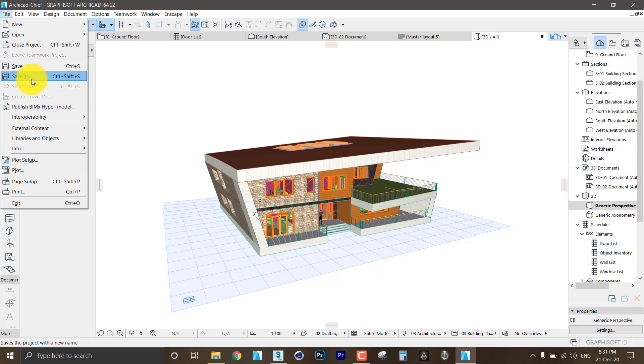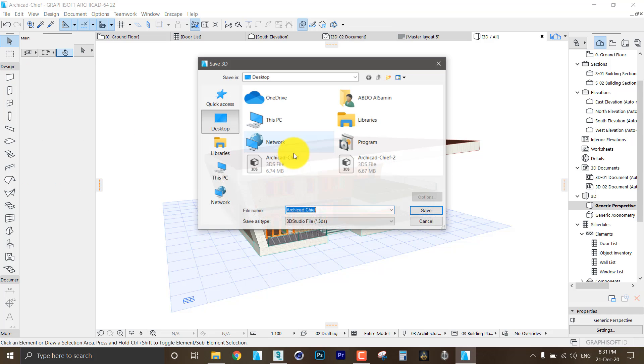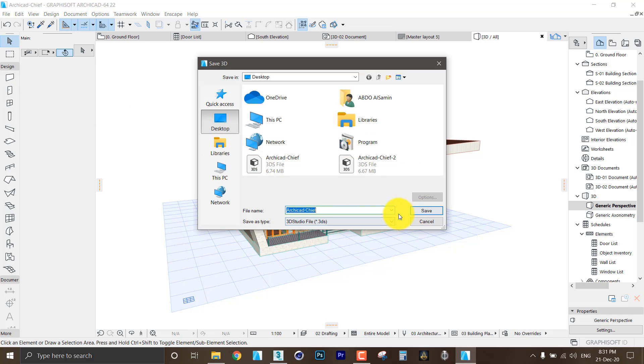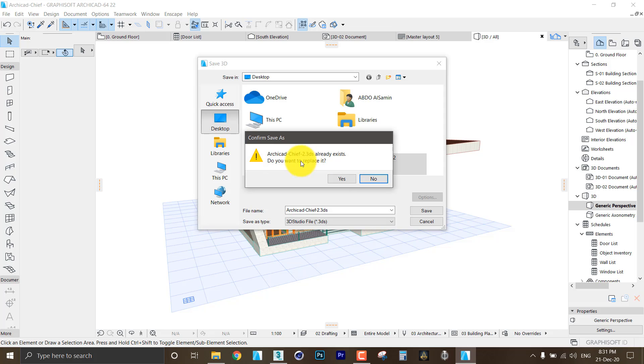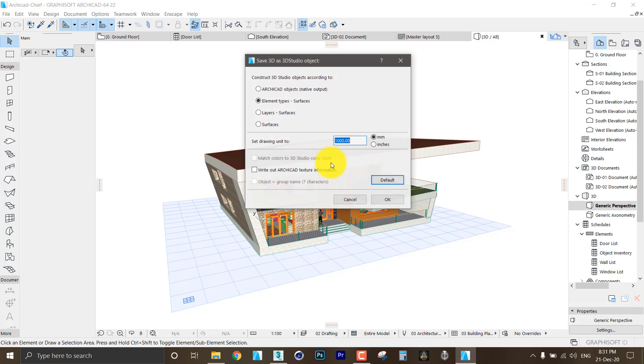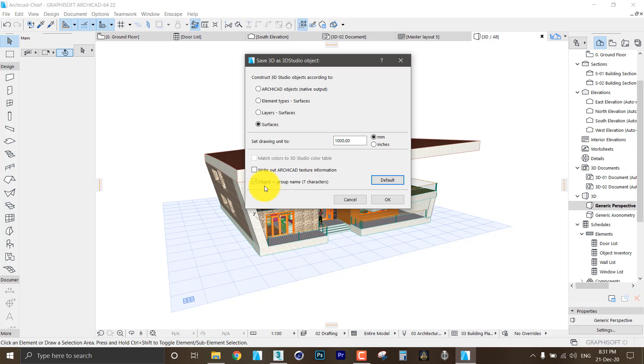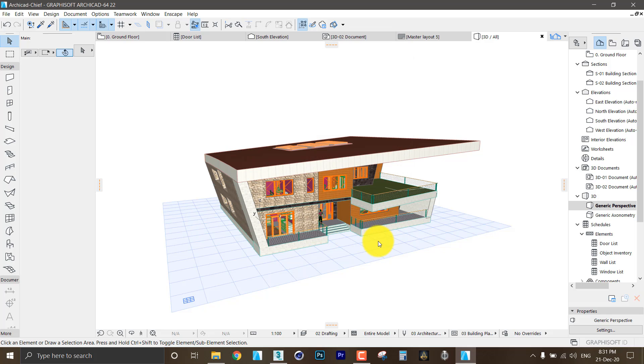Then I will do the same process again. But this time I will choose the fourth option. And I notice this option, I'll check it. It says object group name seven characters. OK.